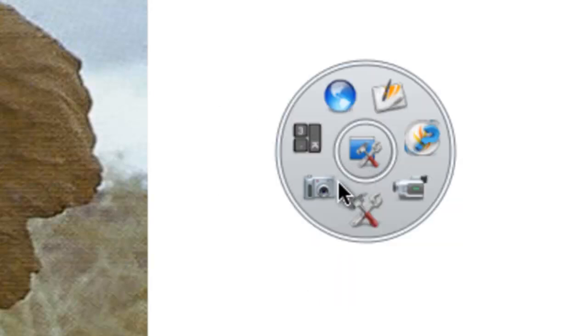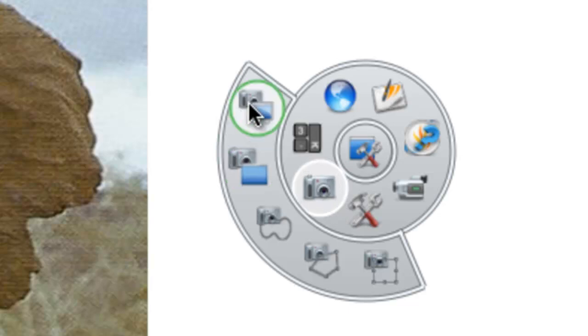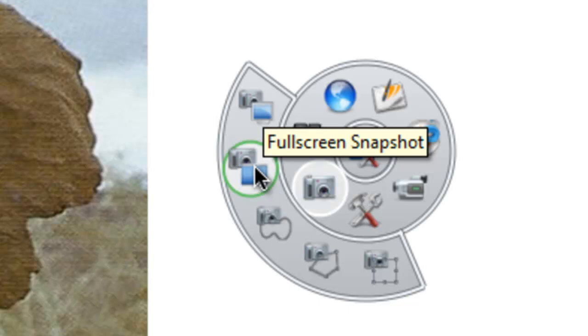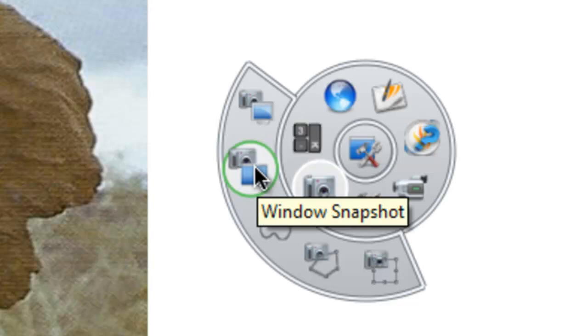The options that you get: that one at the top takes a full screen so everything on the screen will be captured. That one will capture an active window so the whole of Internet Explorer, the whole of Word, the whole of Excel or whatever.